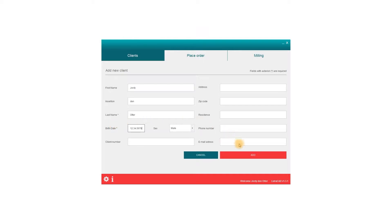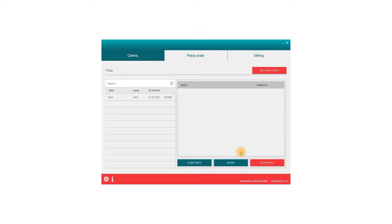To confirm the added client information, click the Add button. The newly added client will appear at the top of your client list and will automatically be selected.